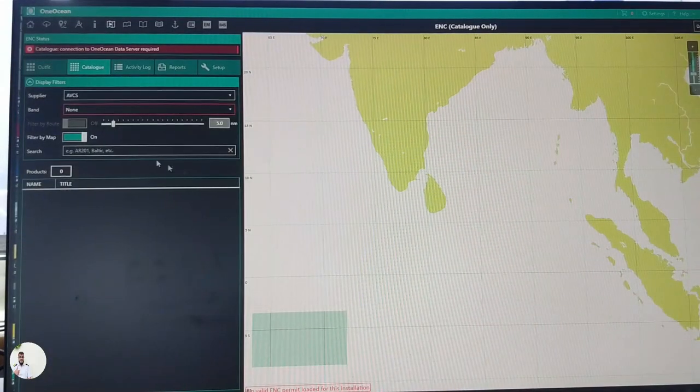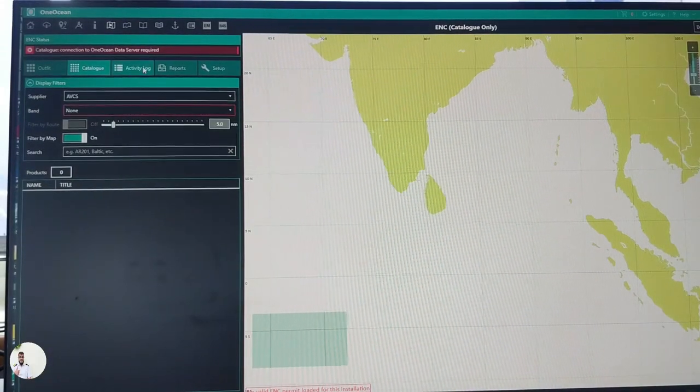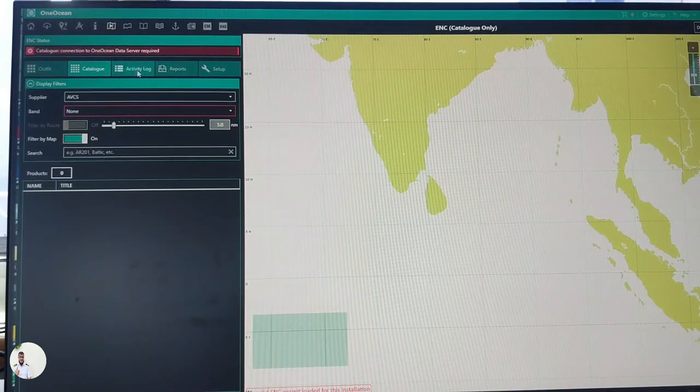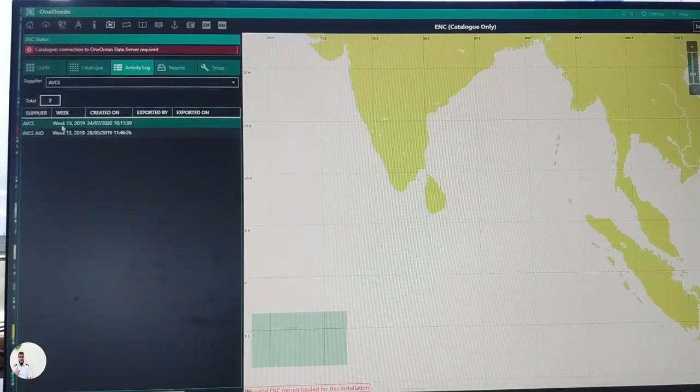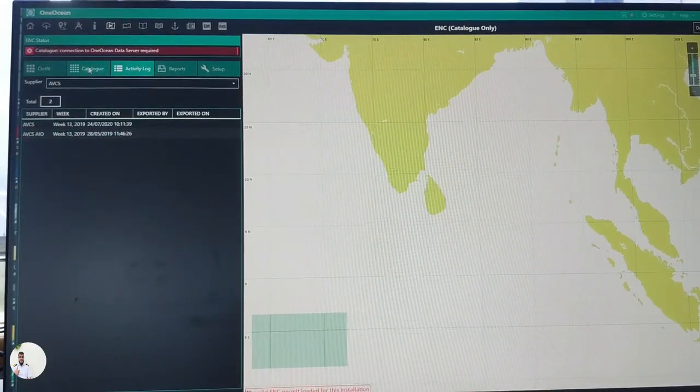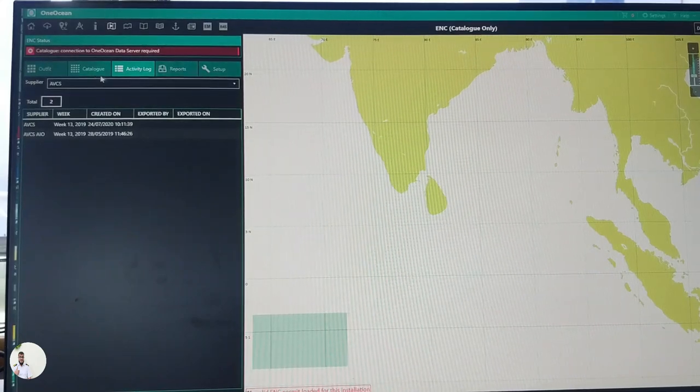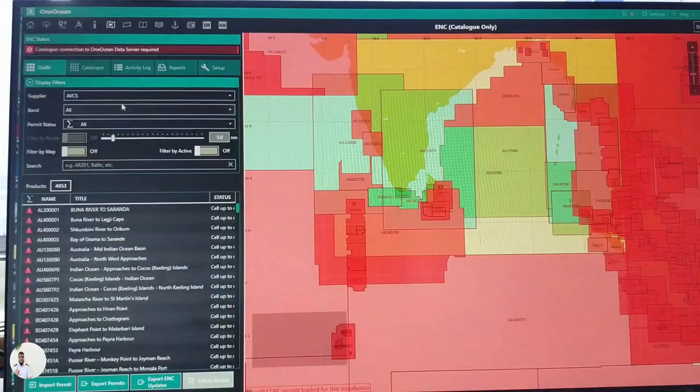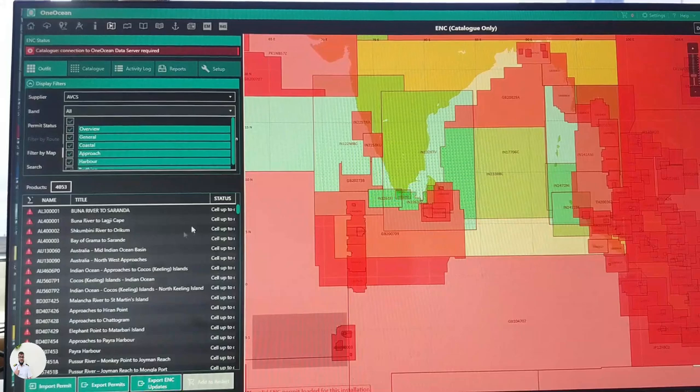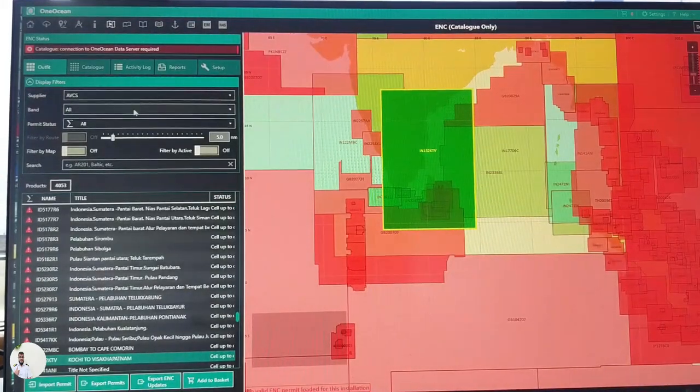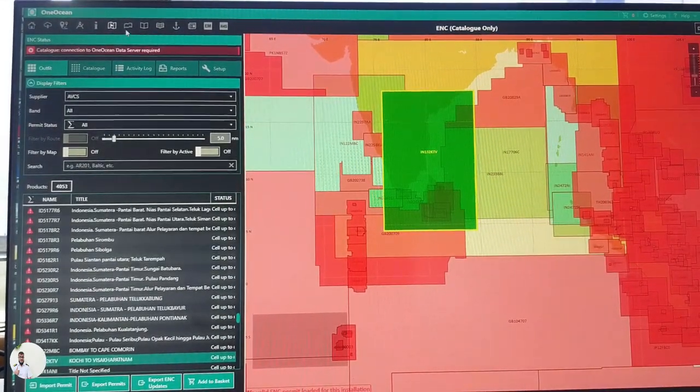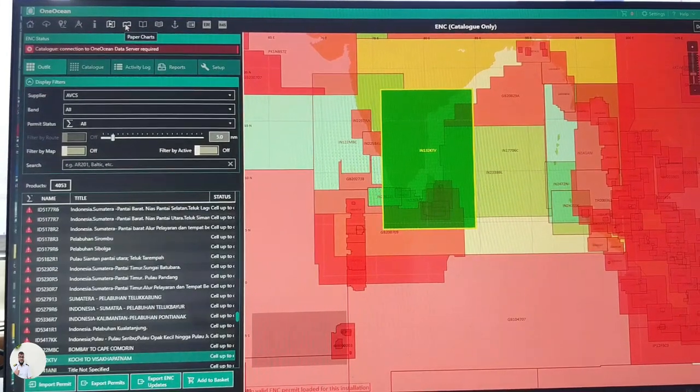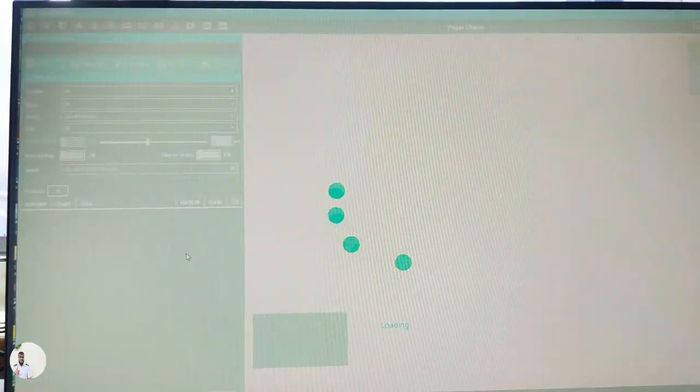Catalog, you can check catalog, activity log. There are some other options, reports. You can choose various options from here. So let's go to another one is paper chart.